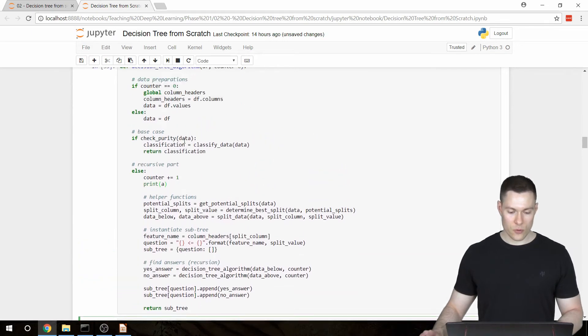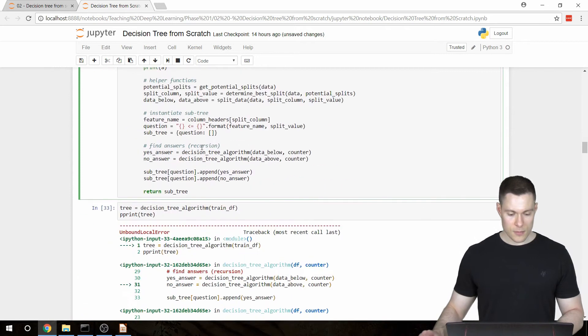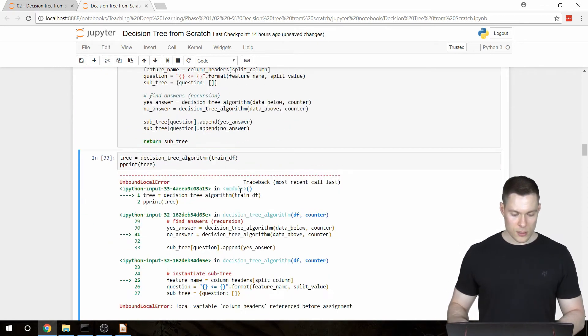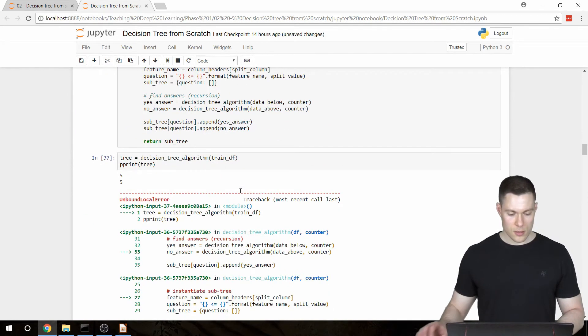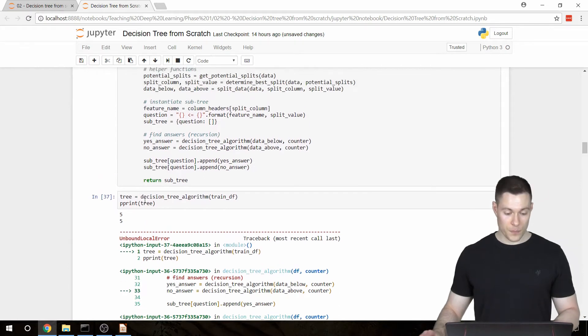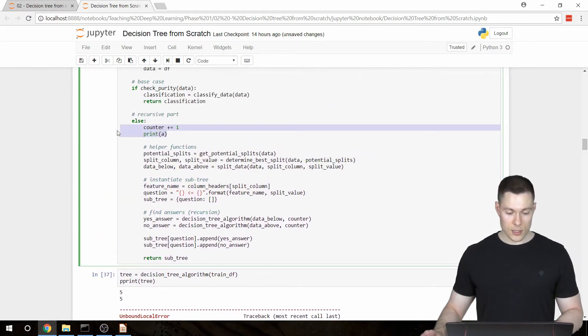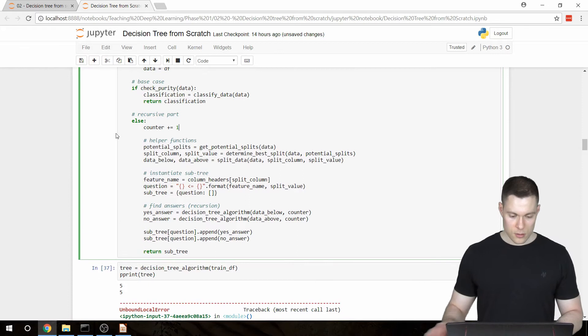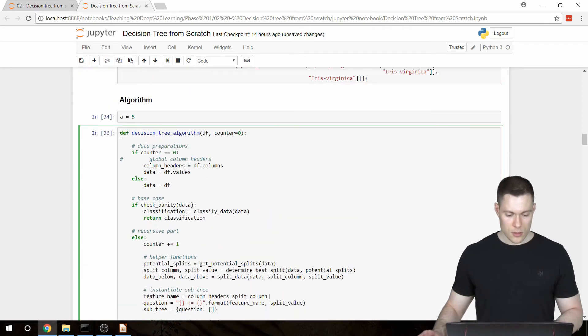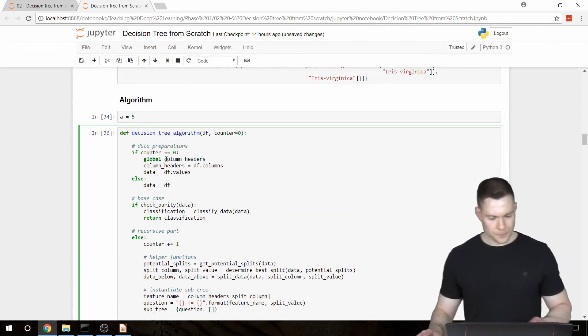then this function should now print the 5 or print a before we reach this local error. Therefore, we obviously have to comment first out this line. So now let's run this. And it prints the 5 before we get to the error. So now let's delete this line again and erase the comment.